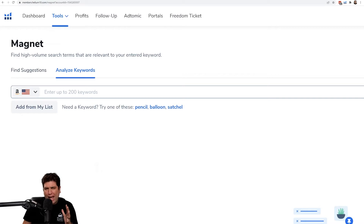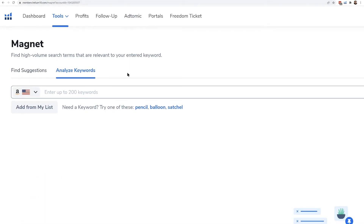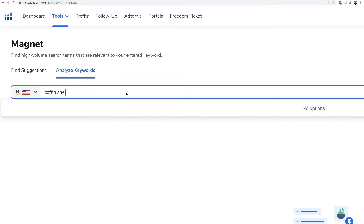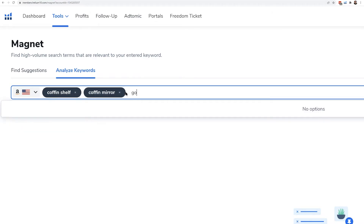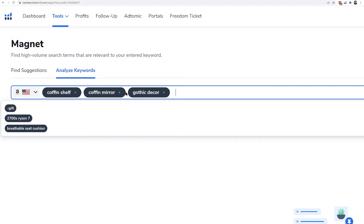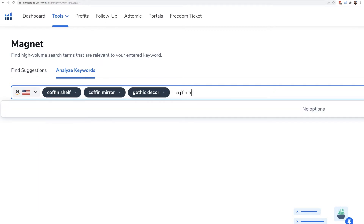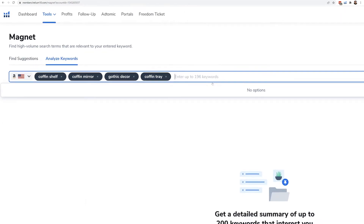Analyze Keywords is going to have you enter in multiple keywords at the same time. For example, I'm going to enter in 'coffin shelf' and hit a comma, then 'coffin mirror', then 'Gothic decor'. I could have copied and pasted into here, or I could put it in line by line. It's important to put a comma — not a space — to separate each new phrase. Let's do one more: 'coffin tray', and then a comma finishes that keyword. You can do up to 200 keywords.